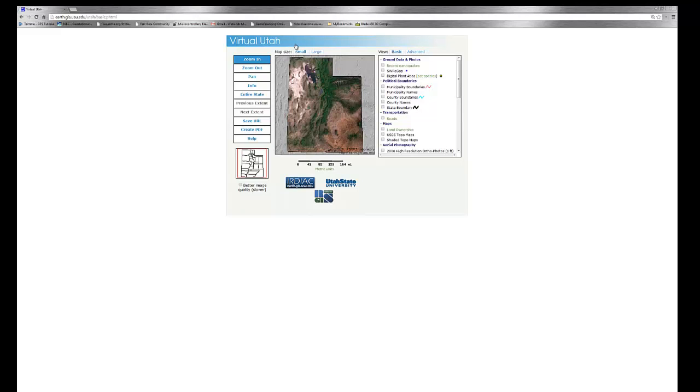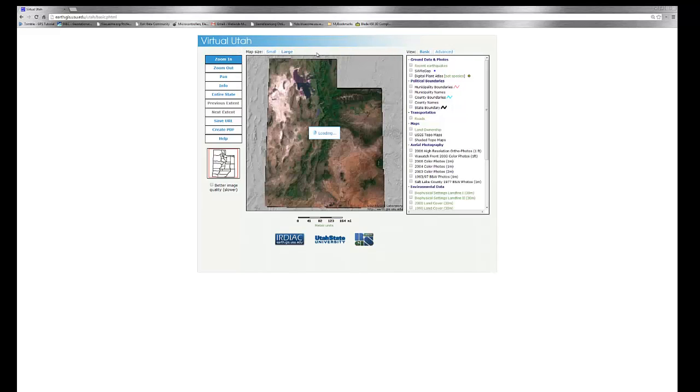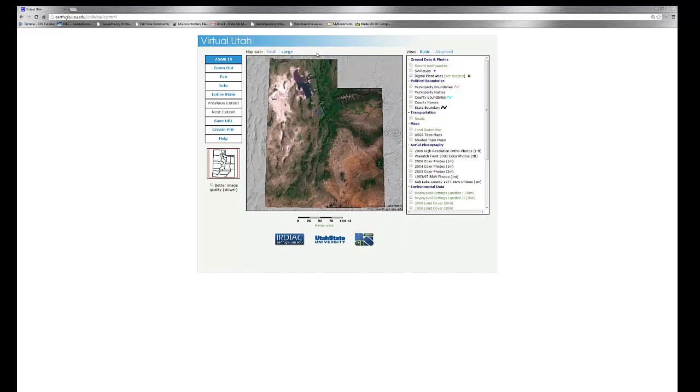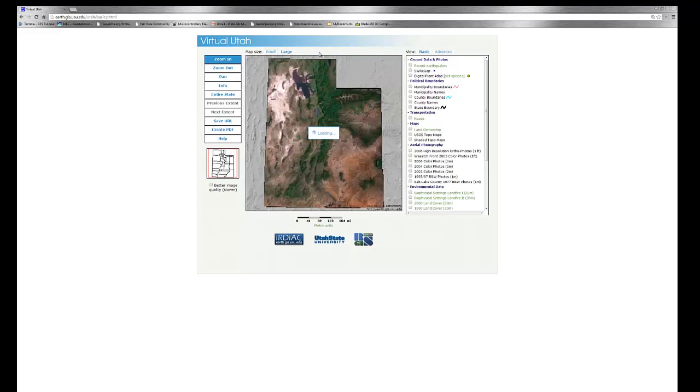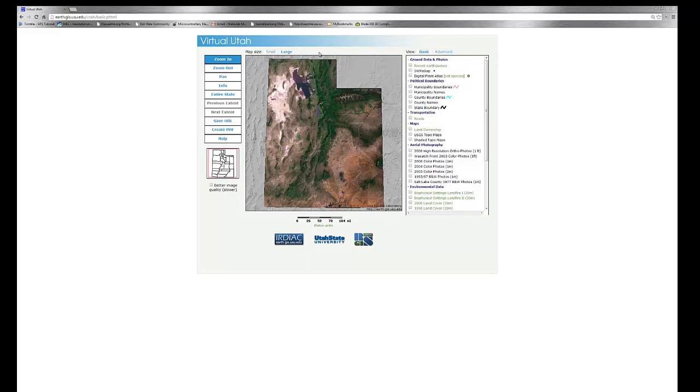Within the Virtual Utah web portal, you can see there are several options on the left, right, and across the top. If we start by looking at the top, we can adjust our map size, small or large, depending on your screen and your bandwidth availability. If we click on the large tab, you can see that the map is slightly larger and there's a bit more detail available.